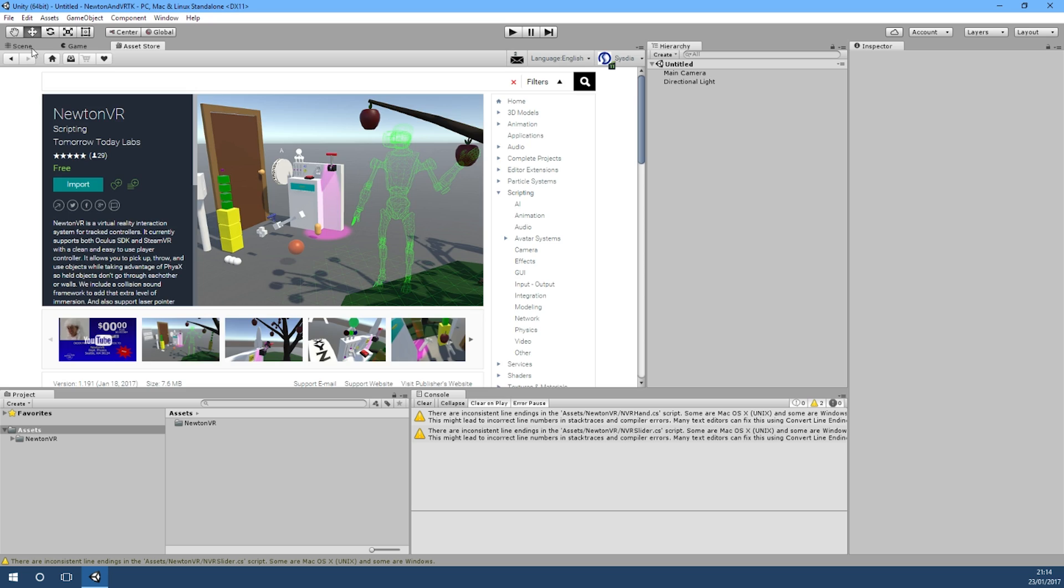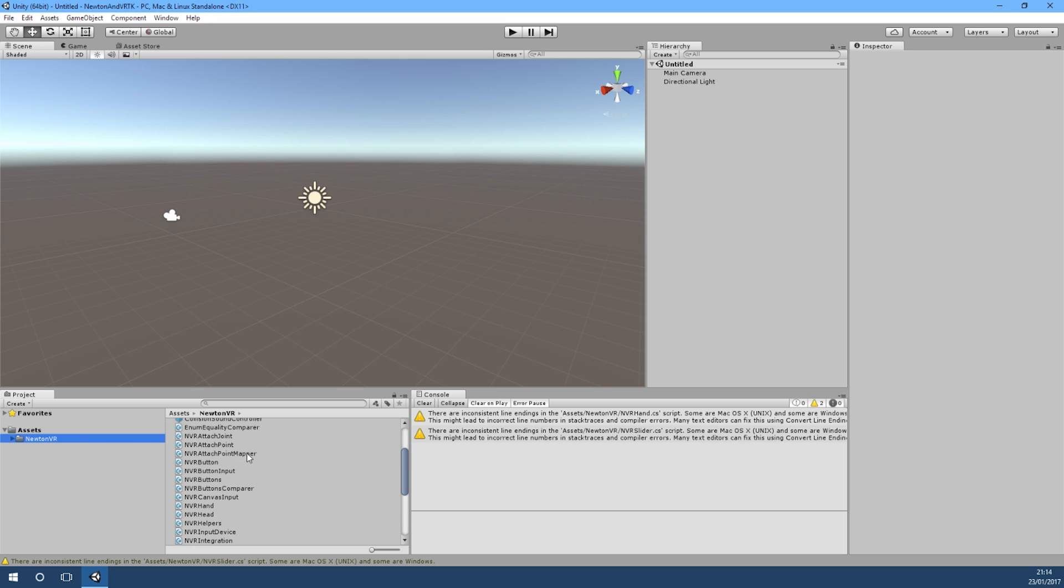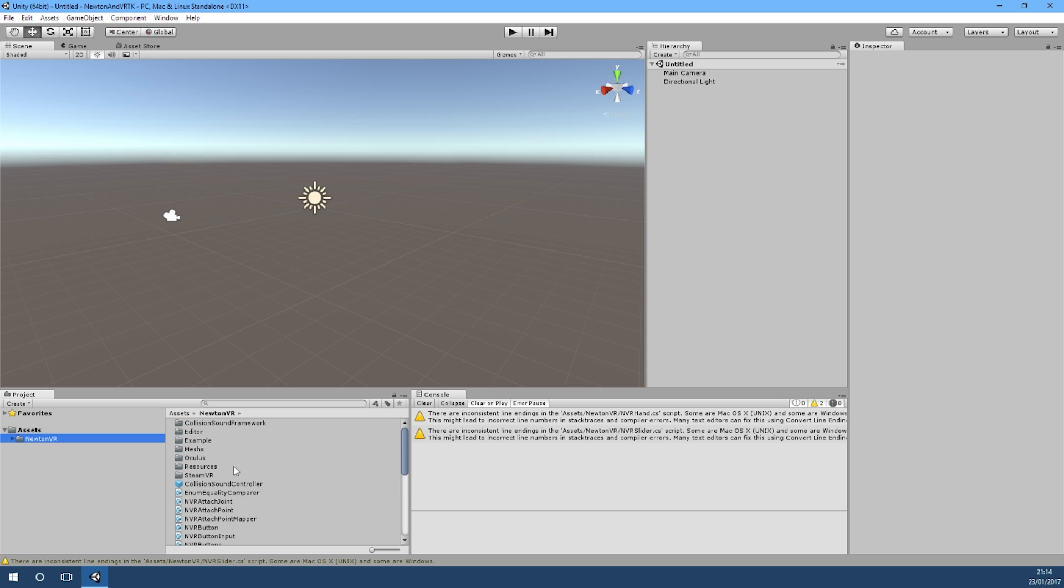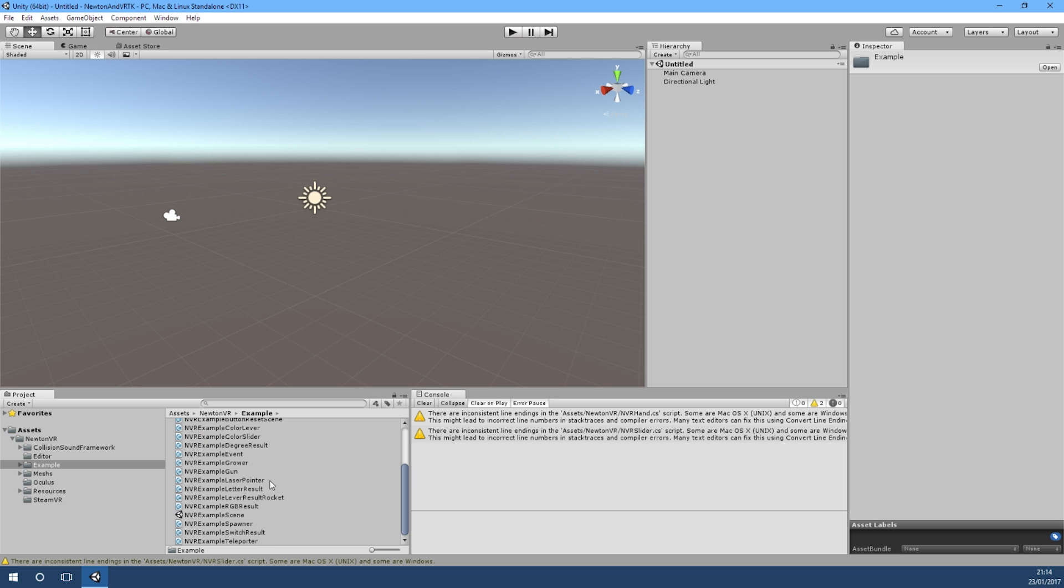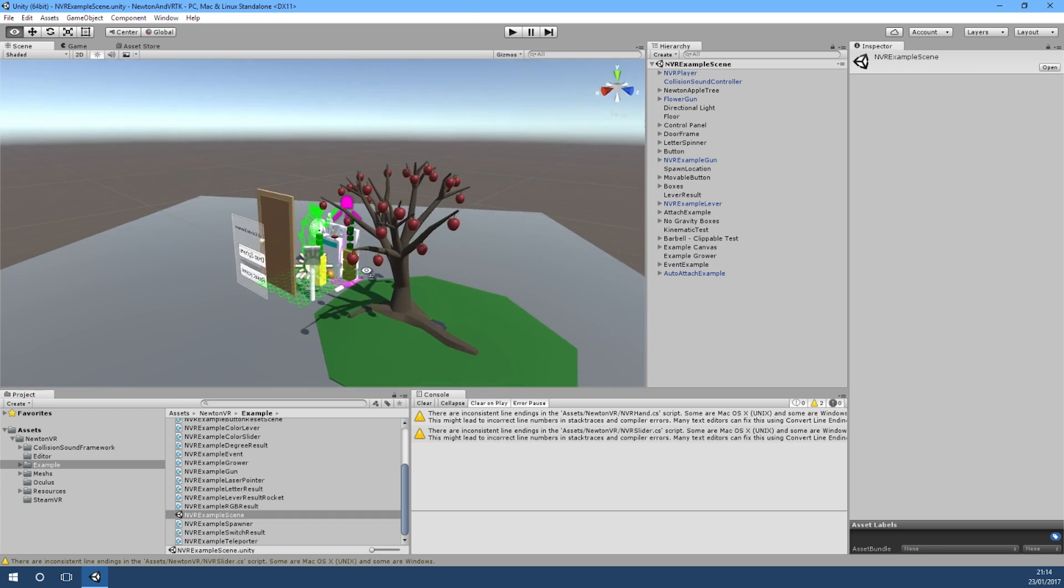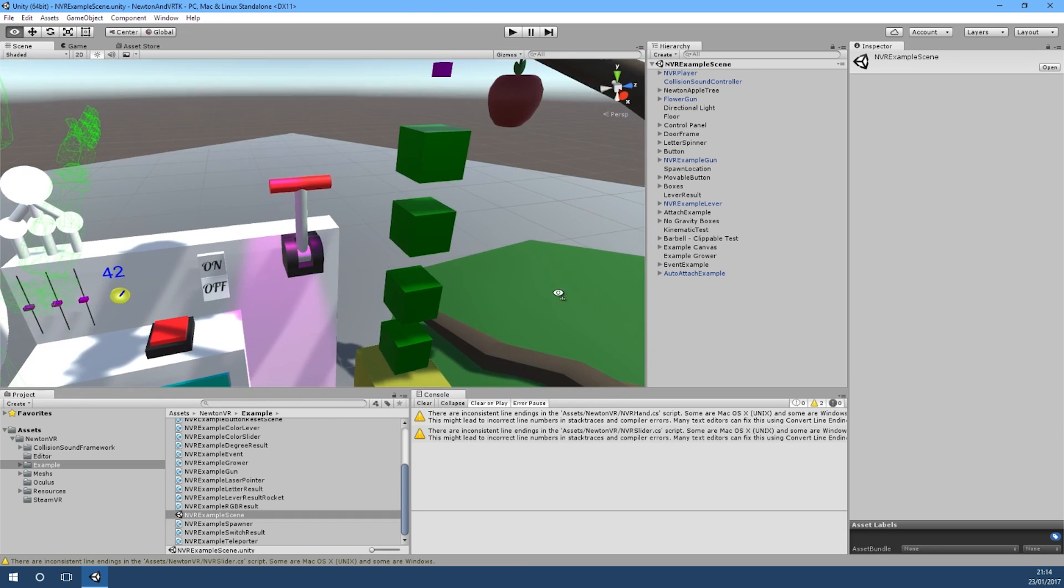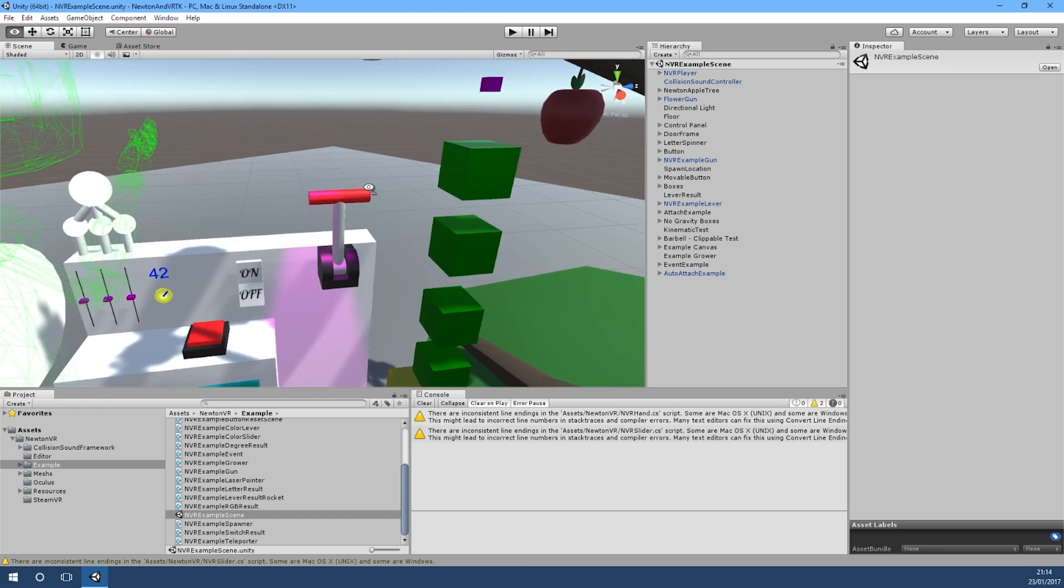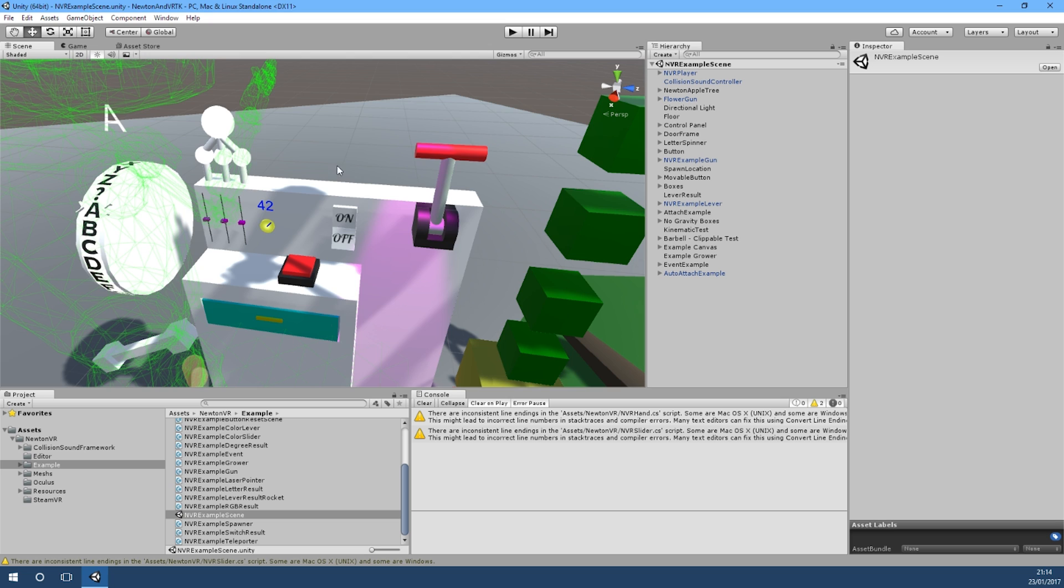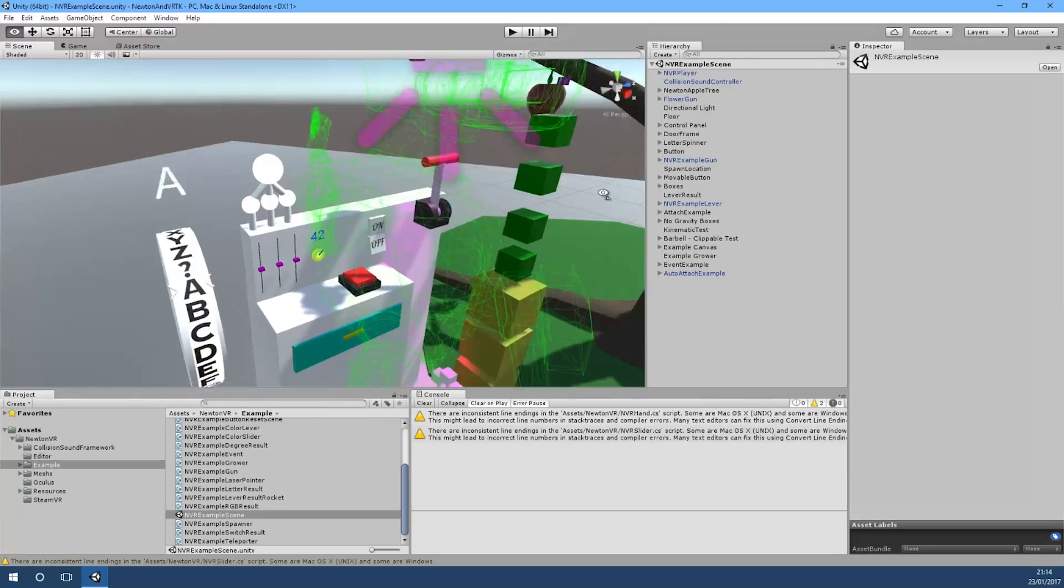Once we've got Newton VR imported, we'll just go to one of its example scenes. They have an example scene inside example and it's just called NVR example scene. As you can see in Newton VR, they've got all these different interactable controls that you can try out and use.